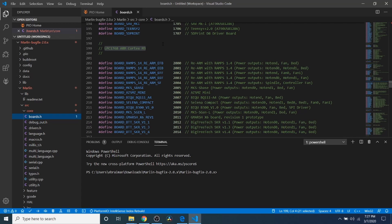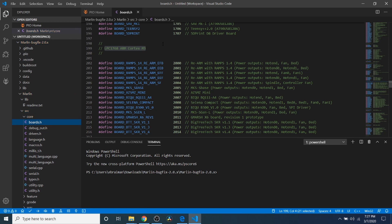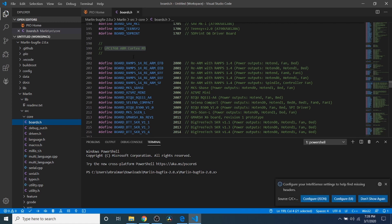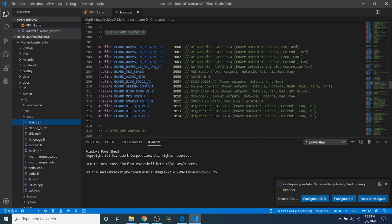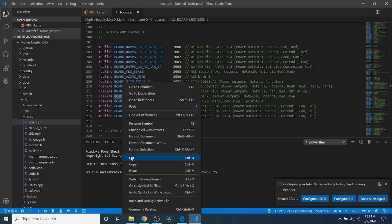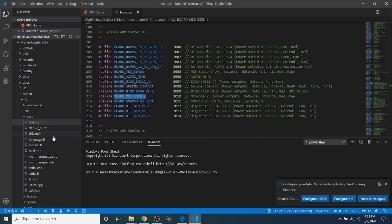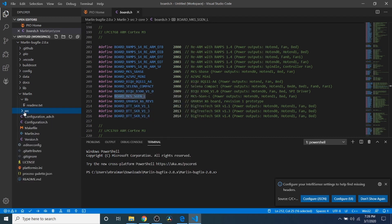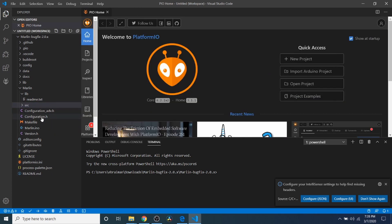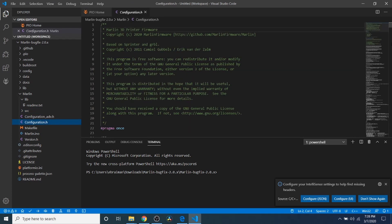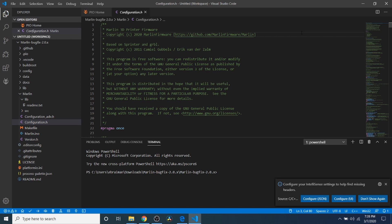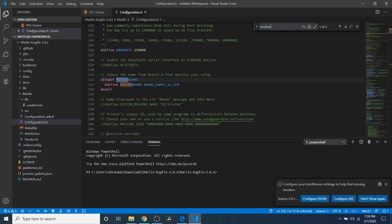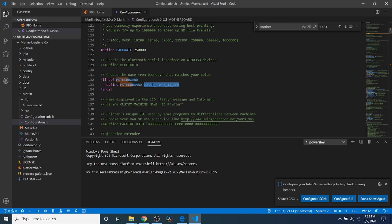First thing we want to do is go to source then core then boards.h. Inside boards.h we need to find our processor and that means our board. In this case you can see that it's the LPC 1768 which is an ARM Cortex M3 and down below is our actual board. I'm going to highlight this and copy it. Next I'm going to close this down and close out of boards.h, go to configuration.h. Inside configuration.h I'm going to do a search on motherboard and I'm going to highlight board_ramps_14_EFB and paste what we just copied.